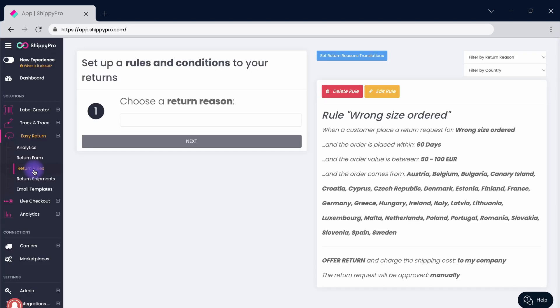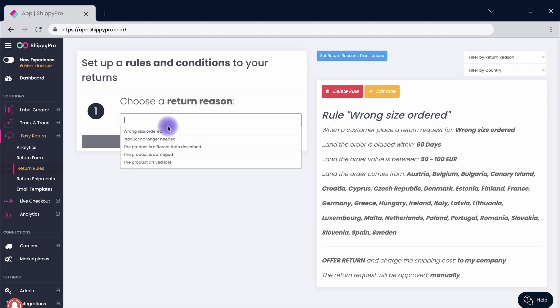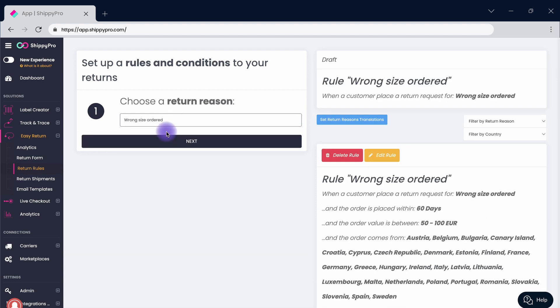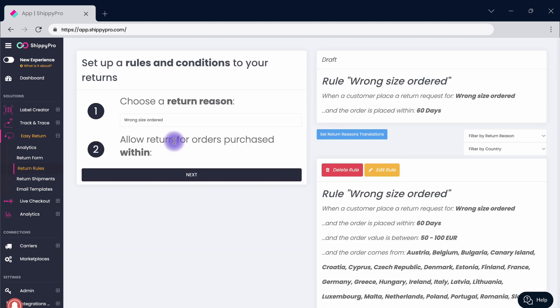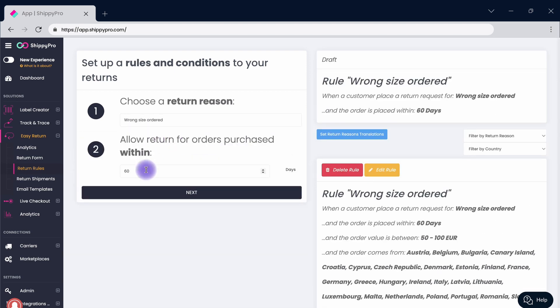Start by establishing the return rules. Click on the return rules button and begin to customize your form. Choose a return reason from the drop-down menu and establish a range of days in which it is possible to return an item.